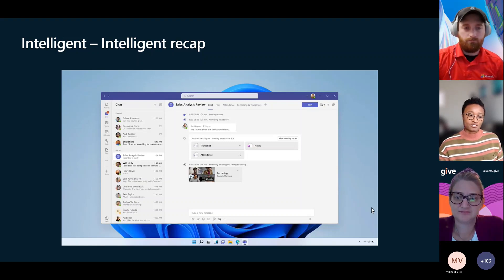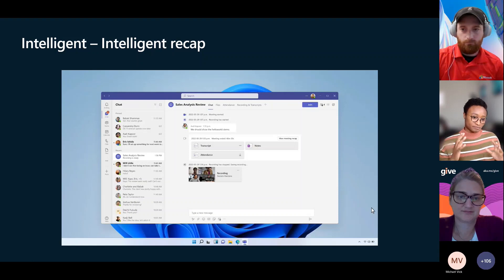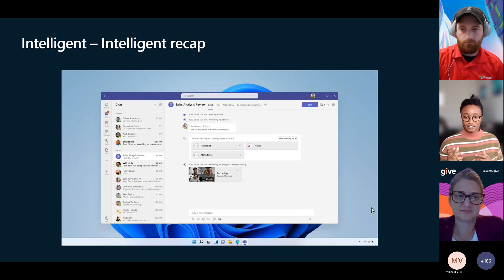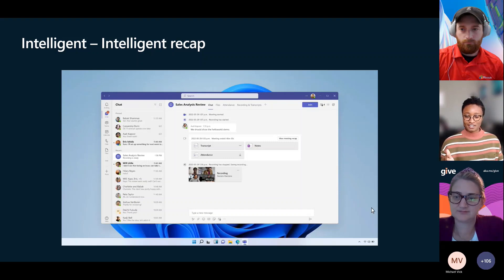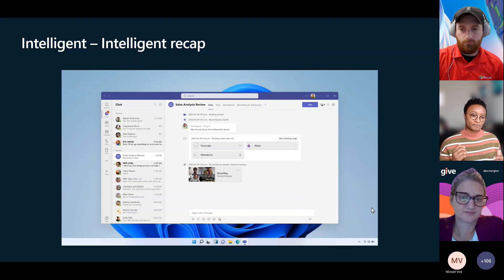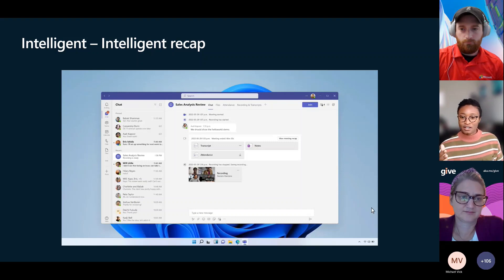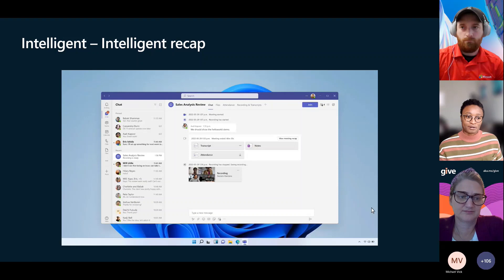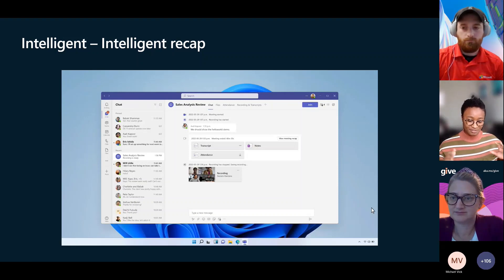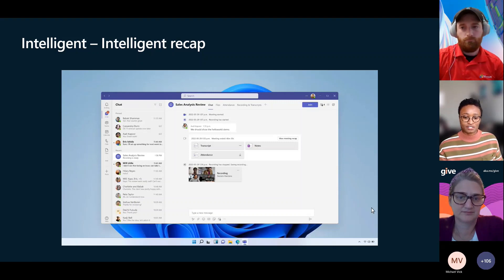Intelligent recap, going beyond just having transcriptions, attendance, notes, and different things like that. Being able to see exactly within a meeting where your different action items came from, what was the additional context around those action items, being able to accept or decline if someone assigned you an action item from a meeting that you weren't able to attend. So it allows us to kind of keep up with things even if we aren't actually there.